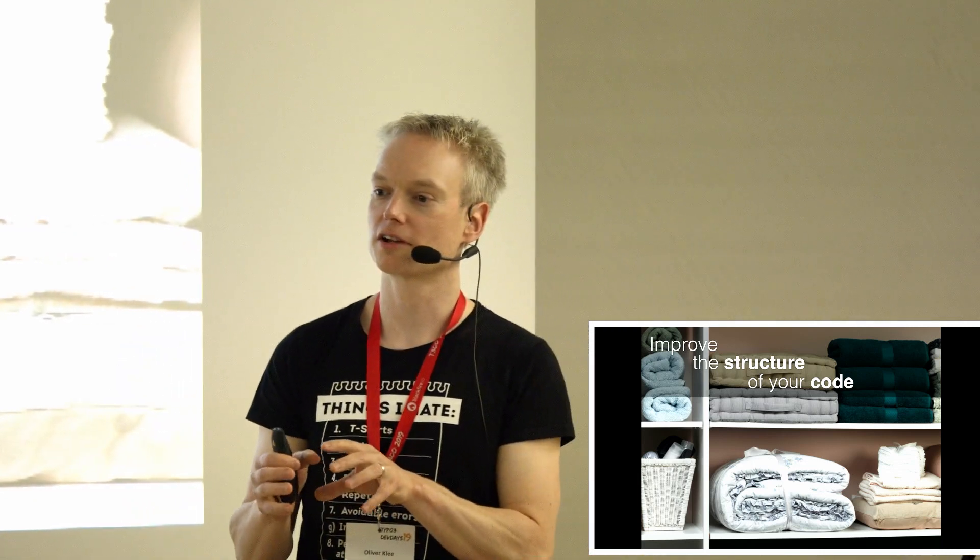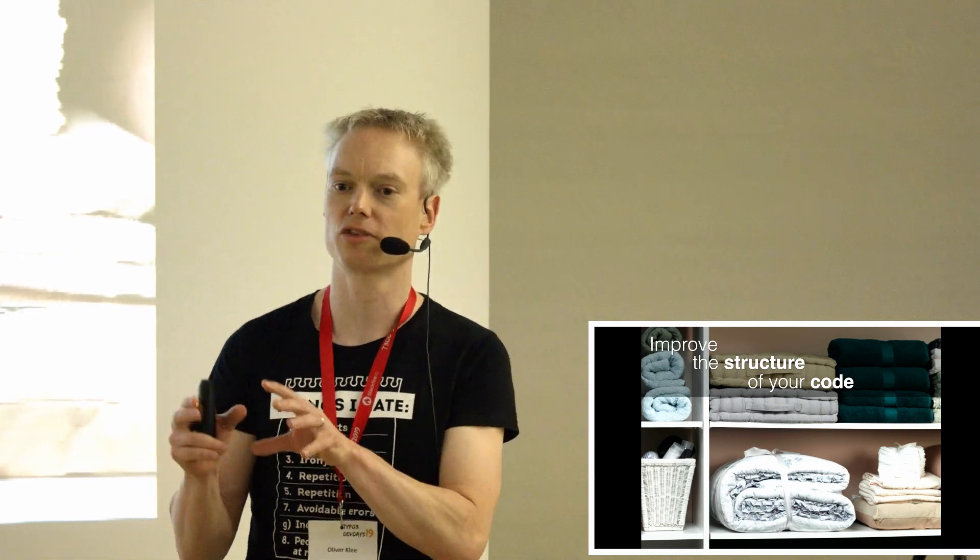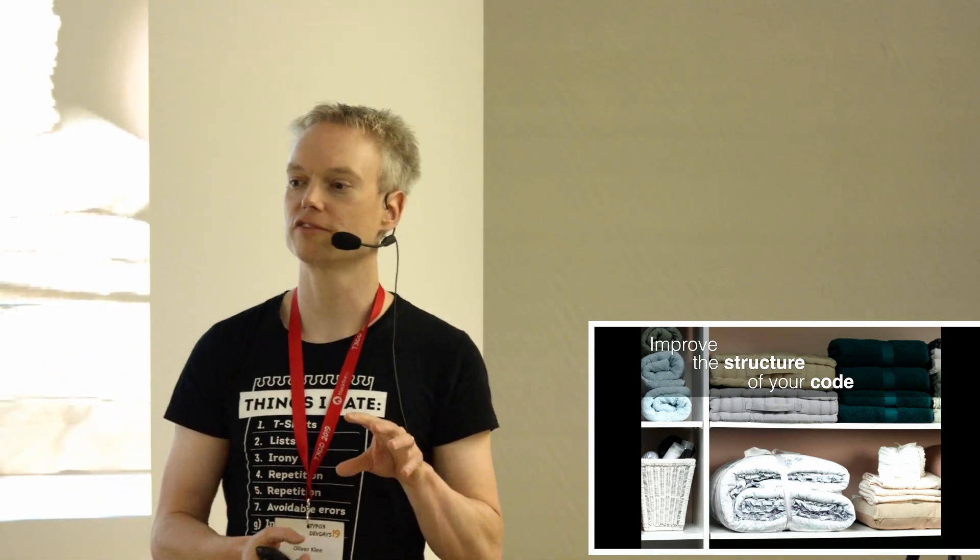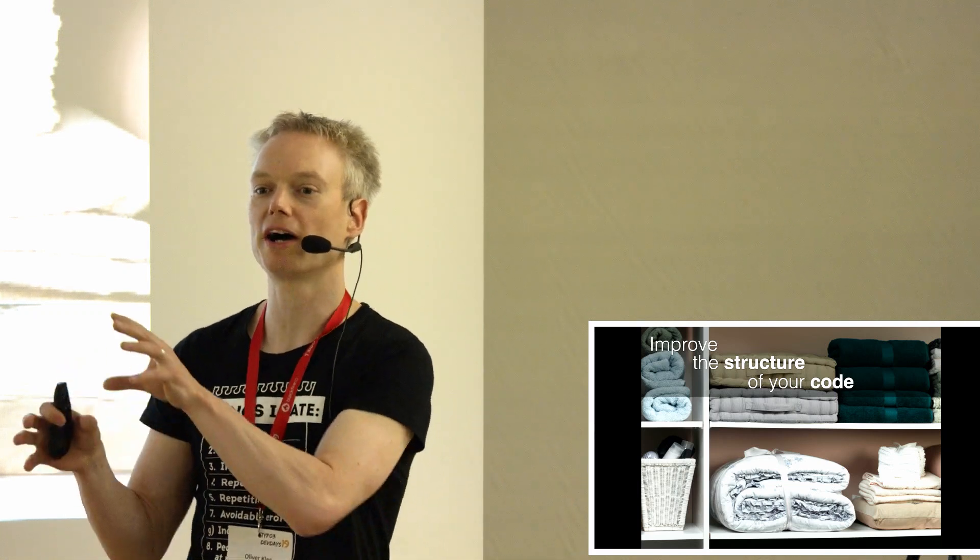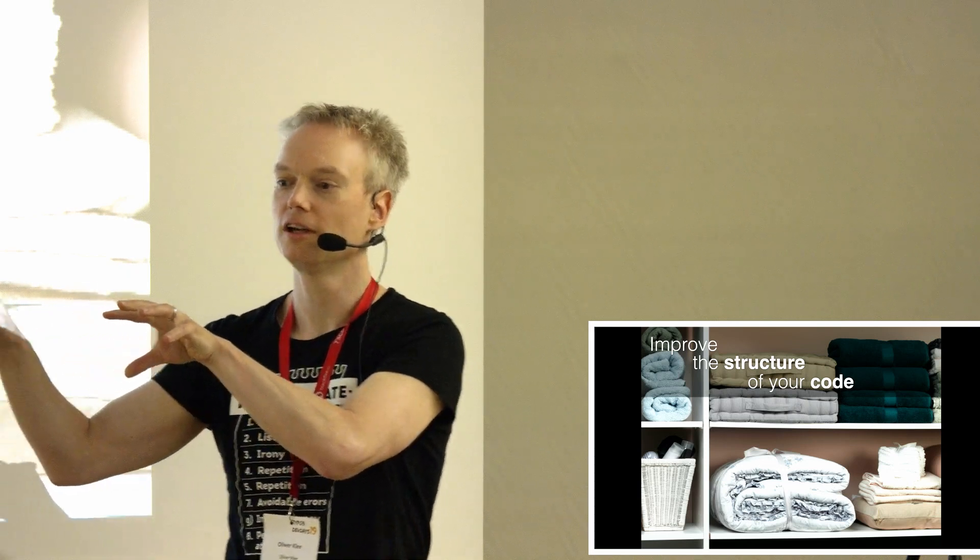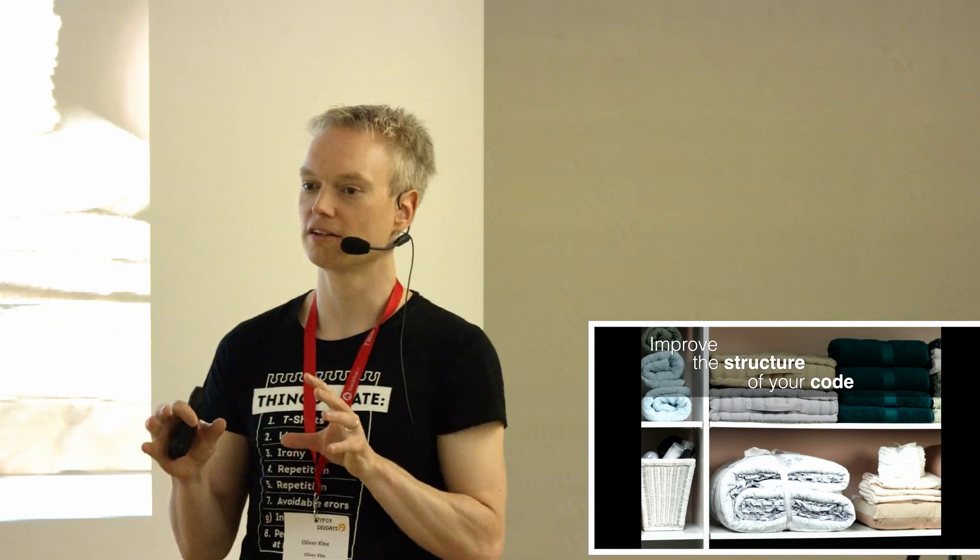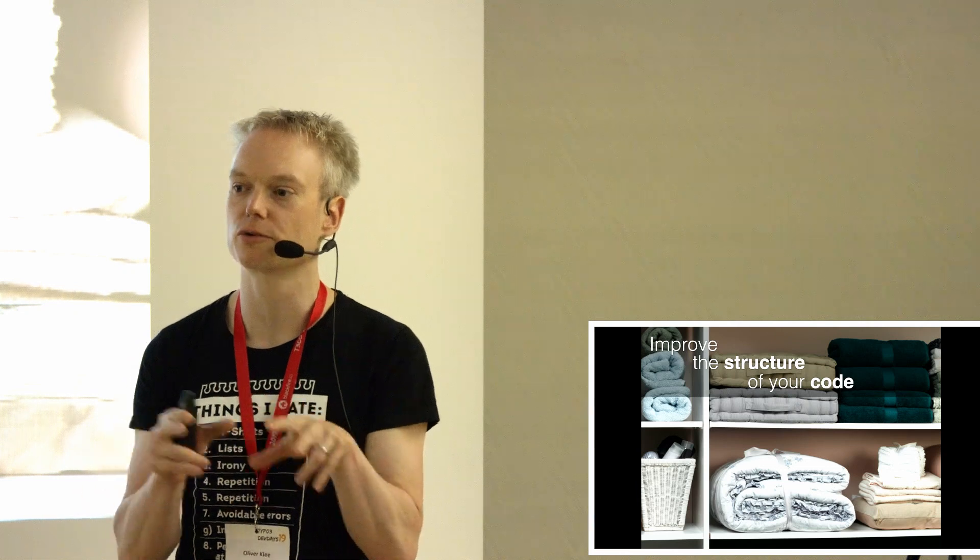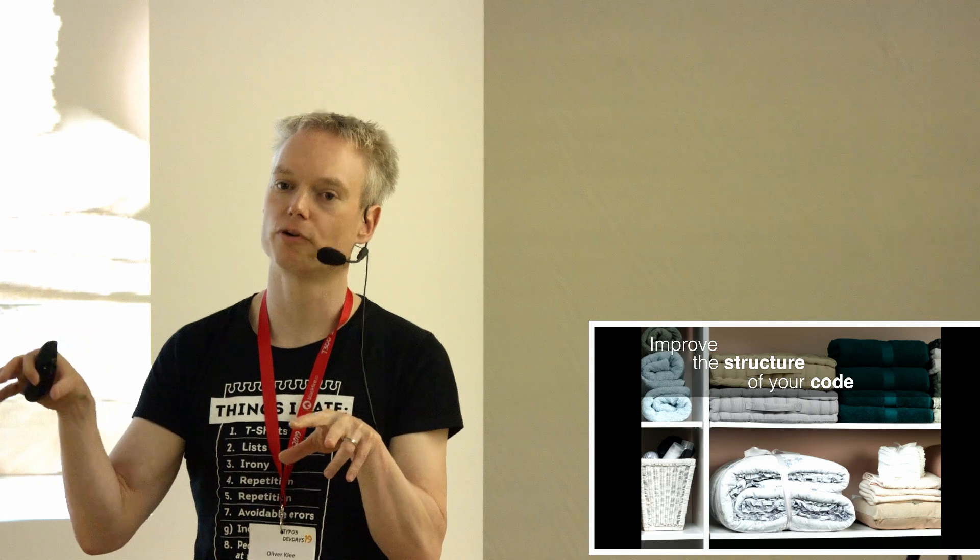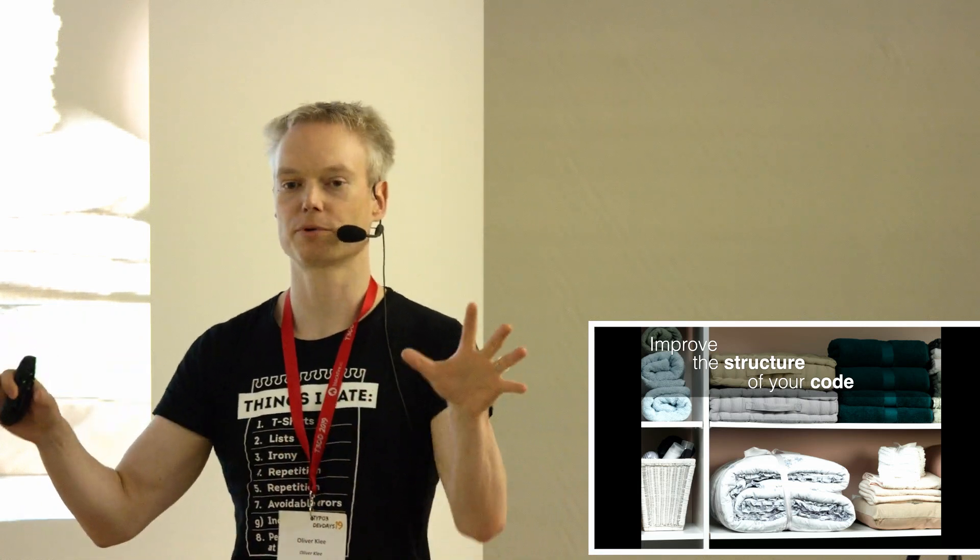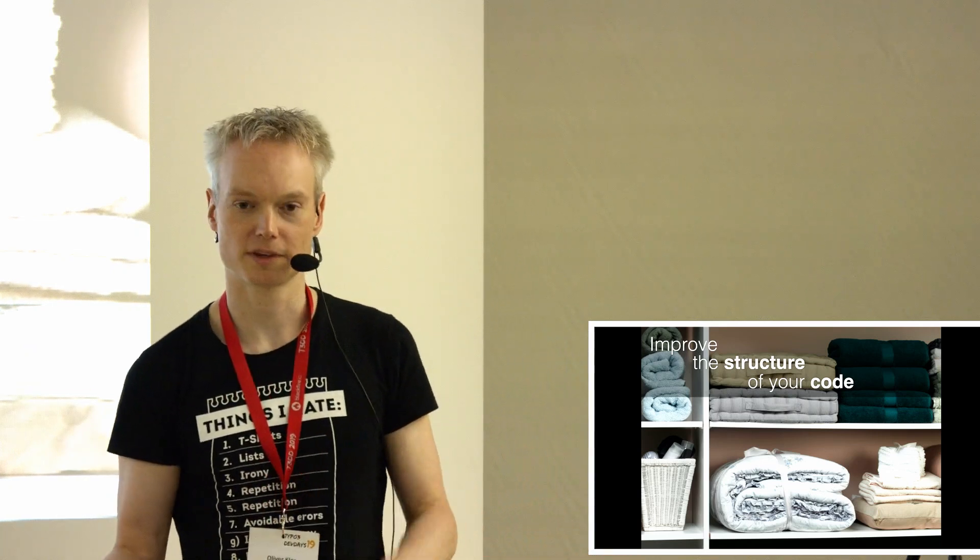Automated tests is the code, it's the test code. Test-driven development is a workflow that defines in which order you write what kind of code, production code and test code, and when you run the tests. So the automated tests are the result of test-driven development. But you can have automated tests without test-driven development. So artifacts and process. Any more questions at the time?